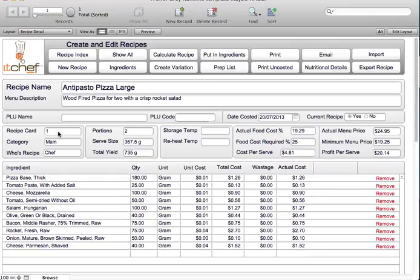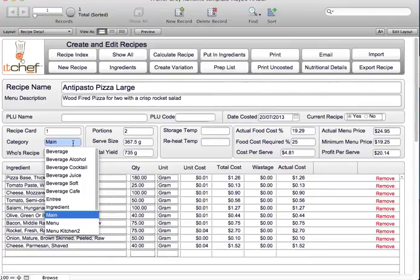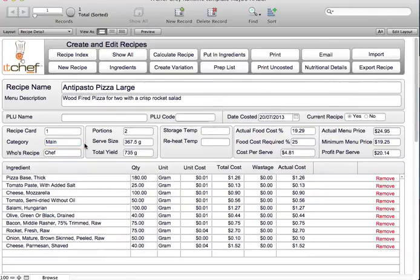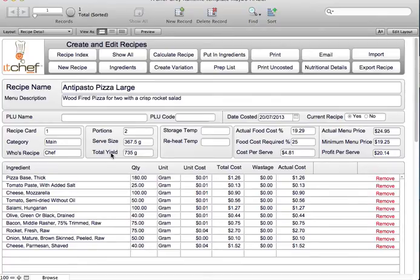You can see the recipe card number, the category — for this one it's a main — whose recipe it is, and the number of portions. As you write the recipe it calculates out the serve size and the total yield of the recipe.